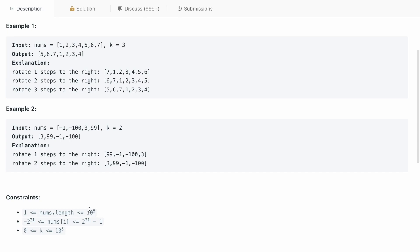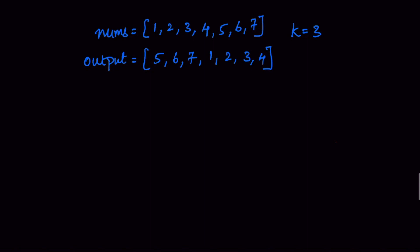I hope it is very clear from this question description. Let's go into the explanation part of it. For the purpose of explanation, I am considering example 1 that is provided in the question description. For simplicity, I am recreating the input nums array at the bottom. I have marked the separation between 1, 2, 3, 4 and 5, 6, 7. The reason being, k is equal to 3, so that is the reason I have created a partition between these.